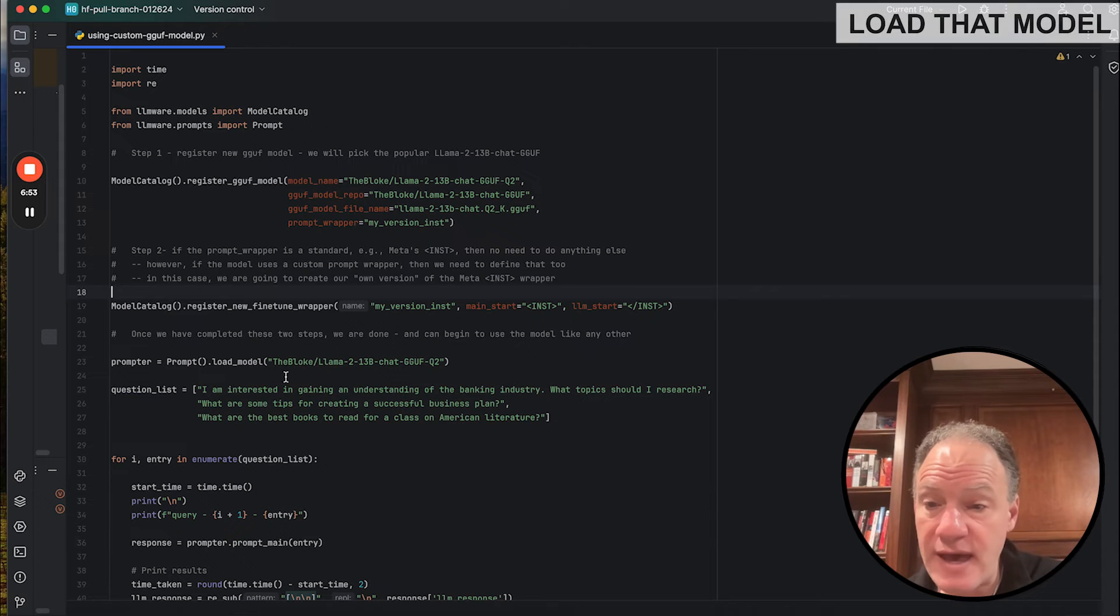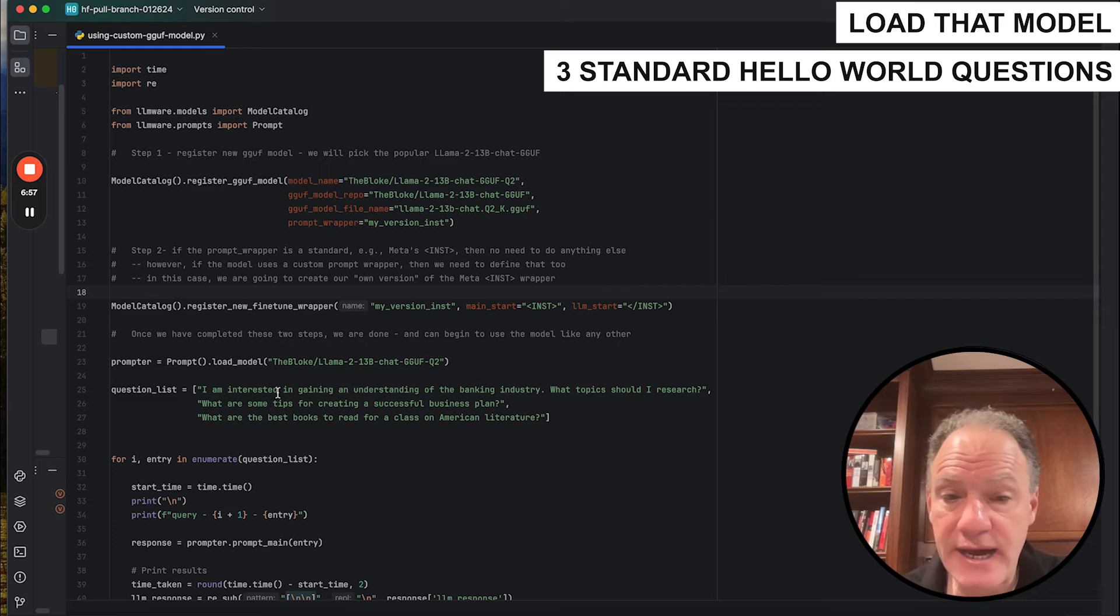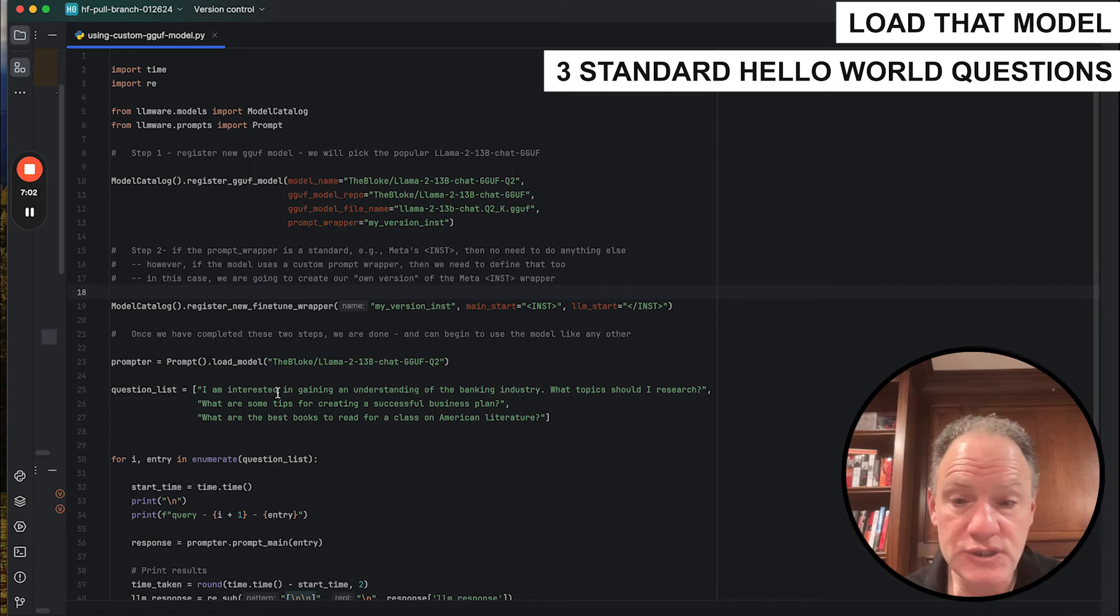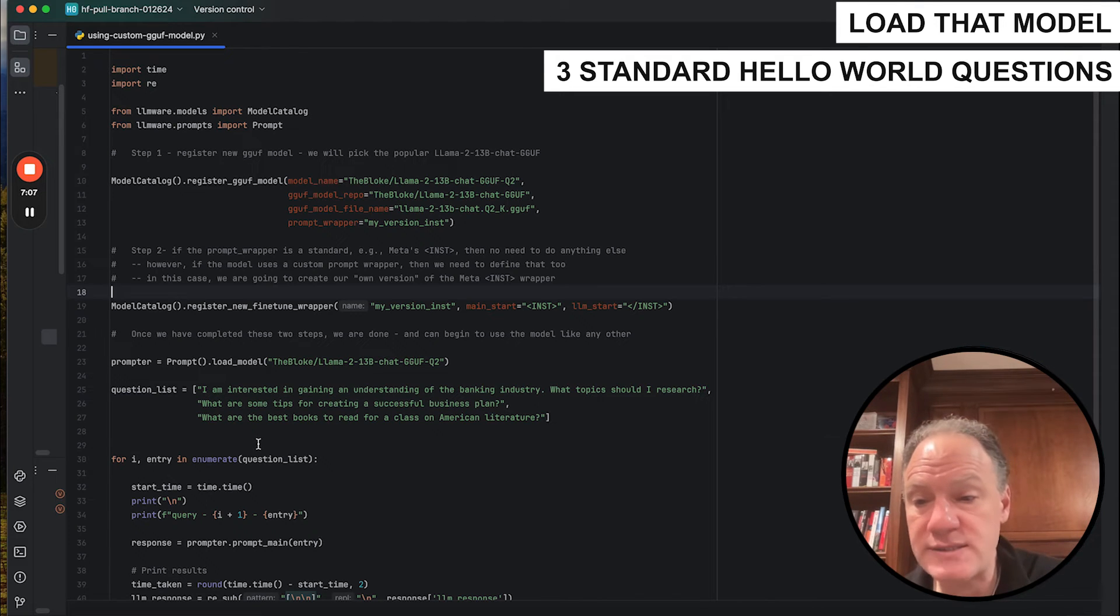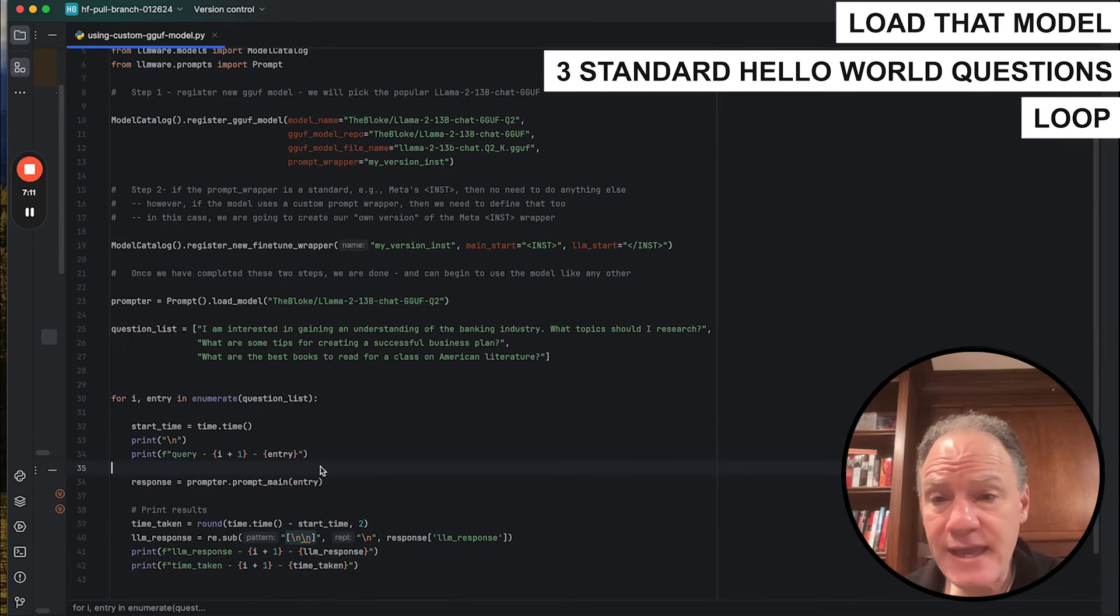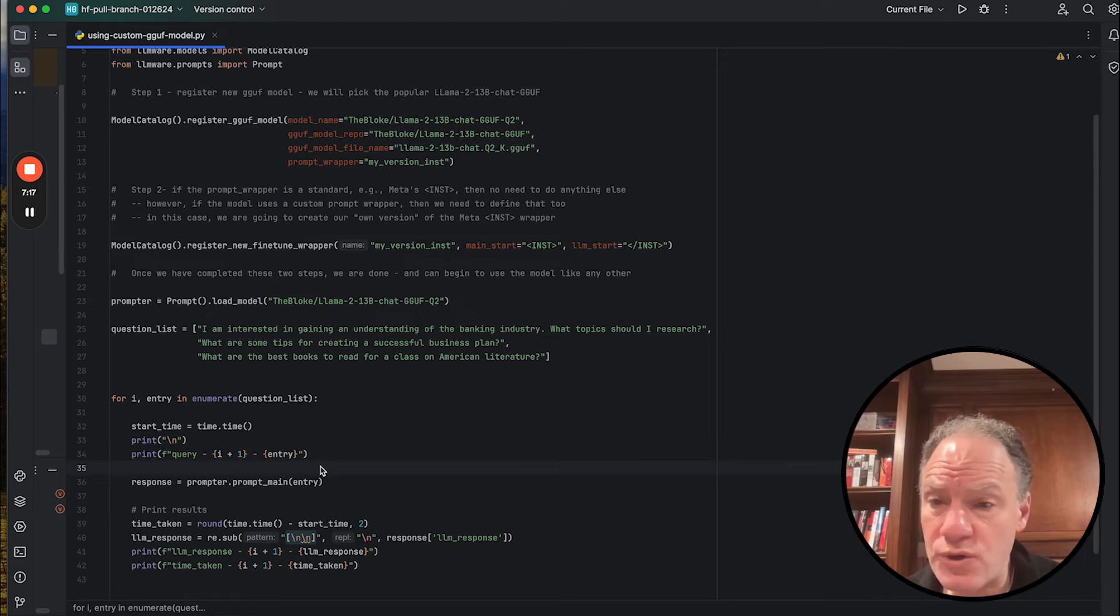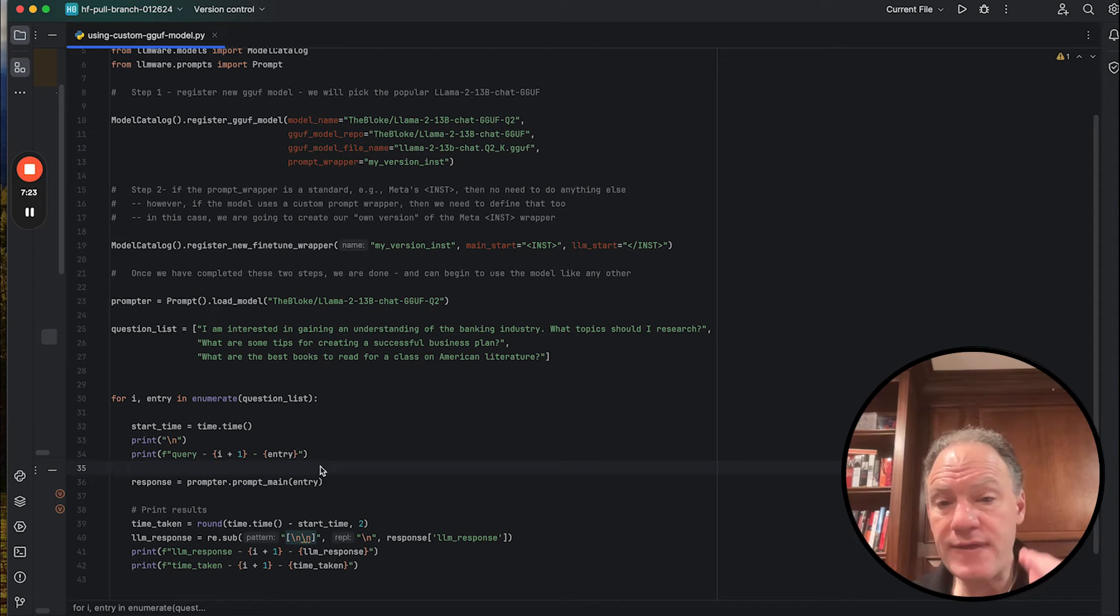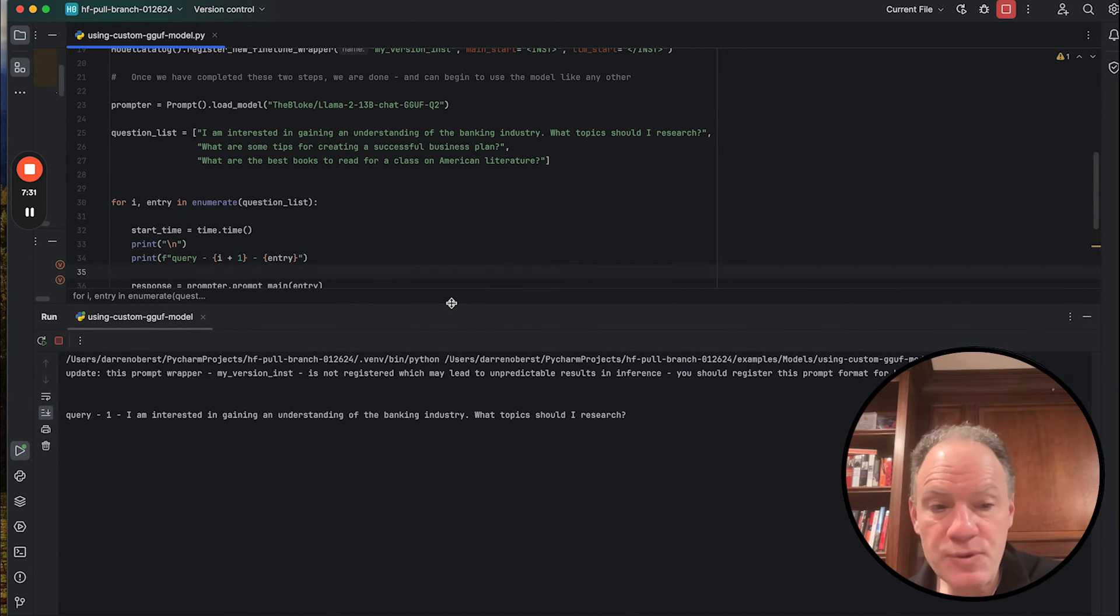So what we're going to do, we're going to load that model. We're going to go through three standard kind of hello world-ish kinds of questions that we use, kind of open-ended types of topic framing sorts of questions. It's a way just to test the 13 billion parameter two-bit quantized chat model. We're just going to simply loop through that, and there we go. A couple lines of code. We're identifying and registering custom GGUF. We're creating a custom fine-tuning wrapper. In this case, it happens to be identical to the llama one, and then we're off and running and running some inferences on it.